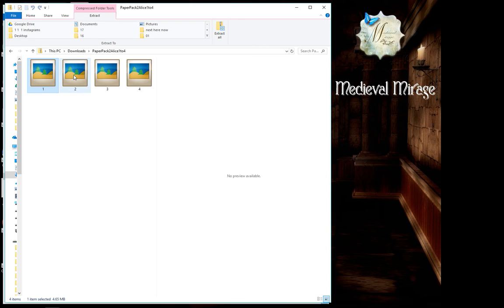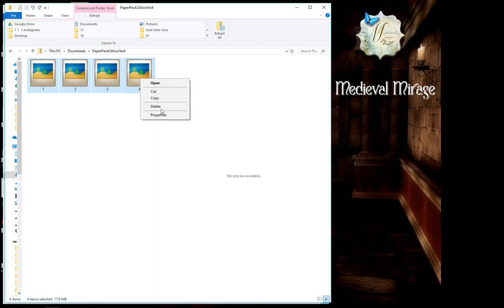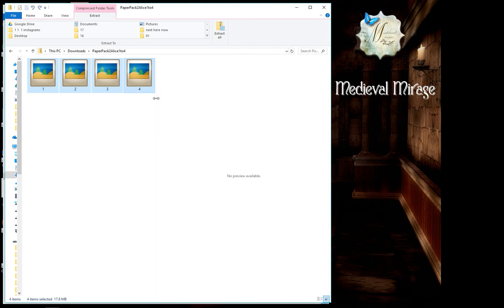And then click on all the rest of your images. And then with your mouse, right click, and it opens up these options. Just click on copy.